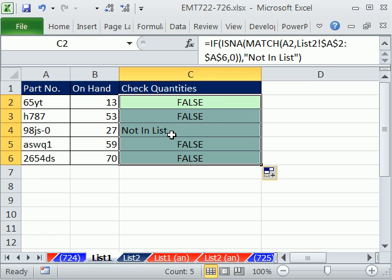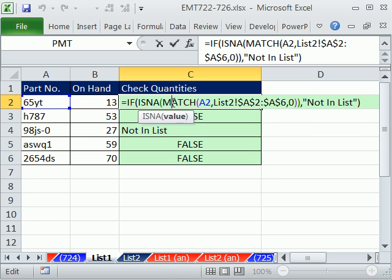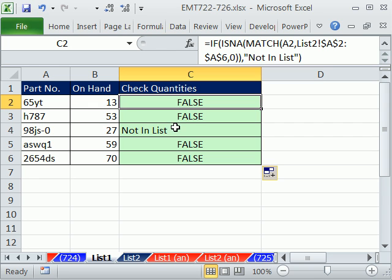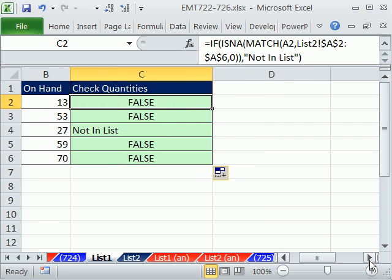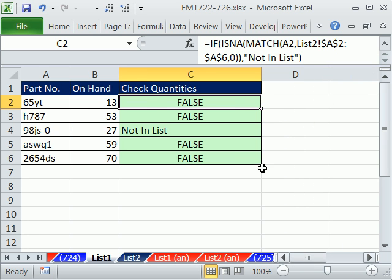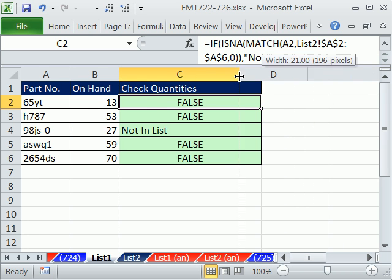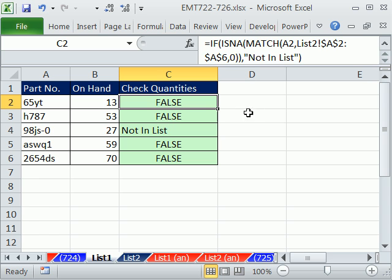Our next goal is for all of these FALSEs here, we need to check: are these the same? We can do that with VLOOKUP. We can do it over to the side here, and then we'll take the VLOOKUP and put it into the formula.